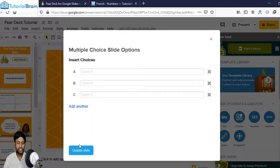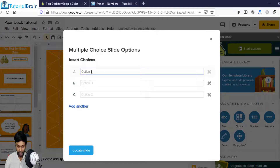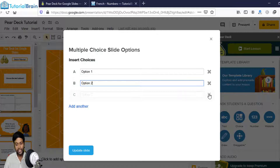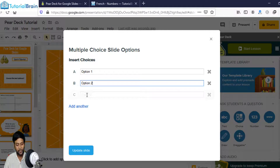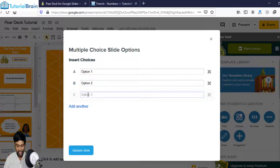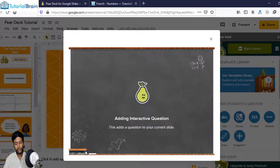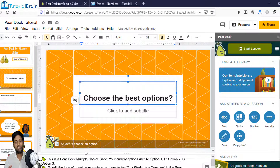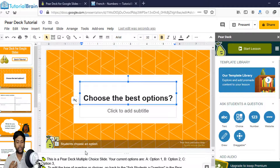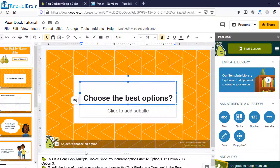You'll get a white screen giving you options to insert your choices. I can say option one, option two, and if you want, you can delete a particular option by clicking the cross button. I can also add another option, say option three. Click Update Slide — it says 'adding interactive questions,' meaning your slide has become interactive. Once you share the slide with students, they can choose a best option from their screen as well.